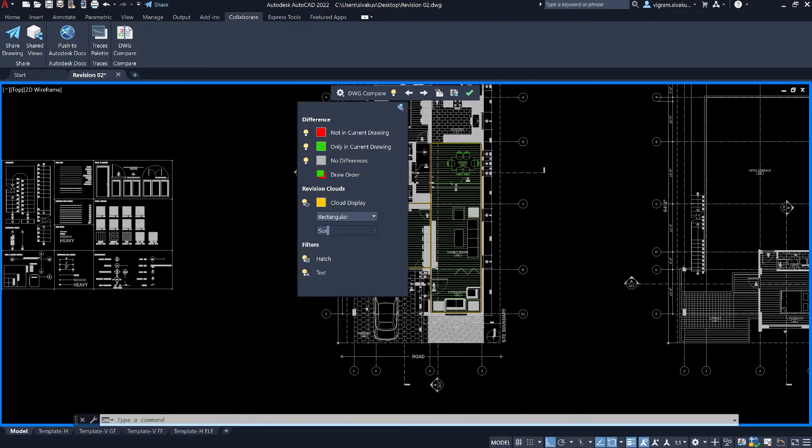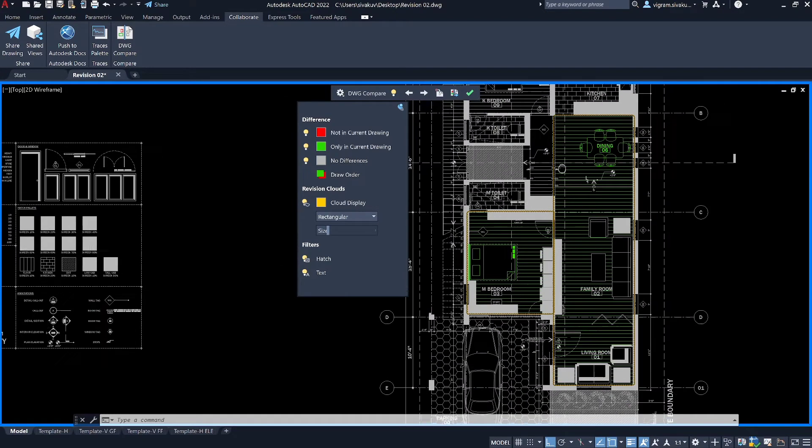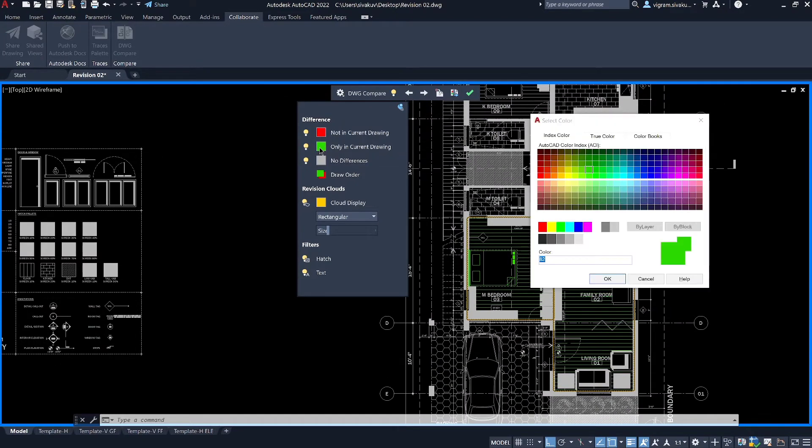Turn on the hatch layer to see the hatch on the drawing or you can also turn off and on the text.